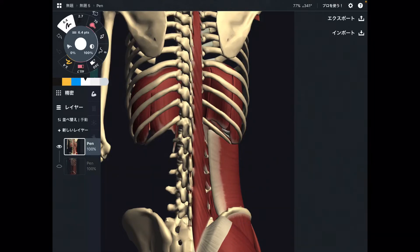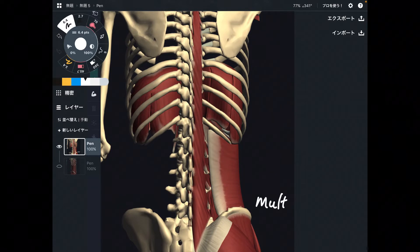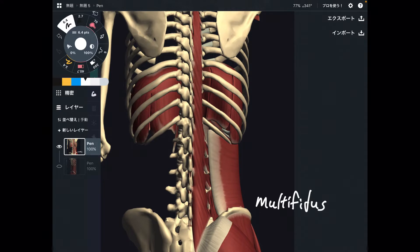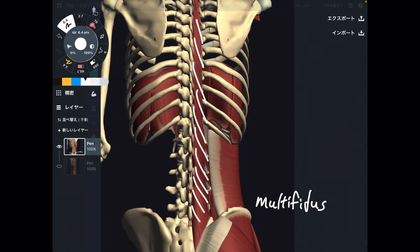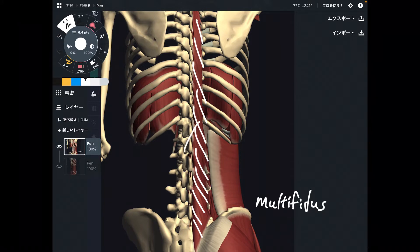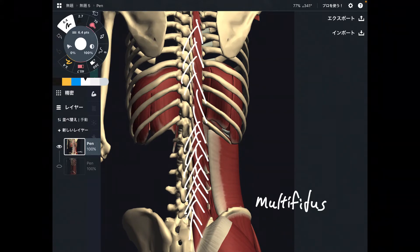In this video, I am going to explain the anatomy of multifidus. Multifidus is a very deep back muscle, important for core movement and core stability. This muscle is basically everywhere on the spine — on lumbar spines, thoracic spines, and cervical spines, all the way up to cervical spines.